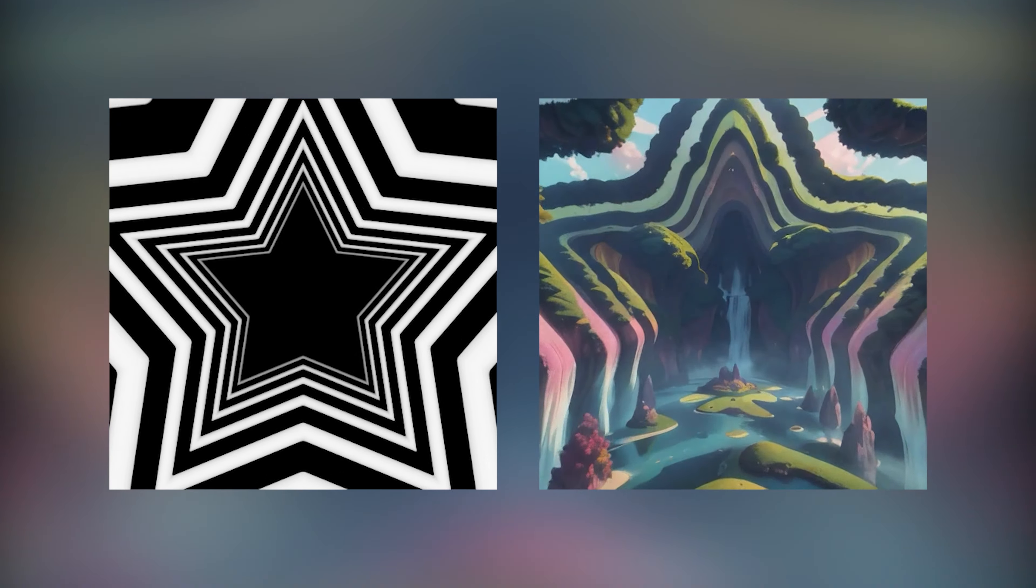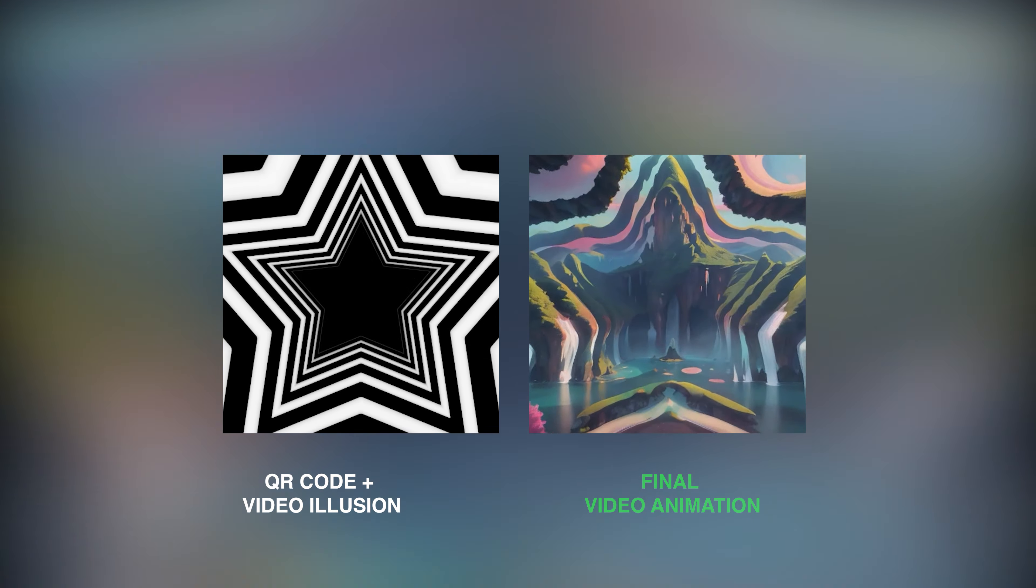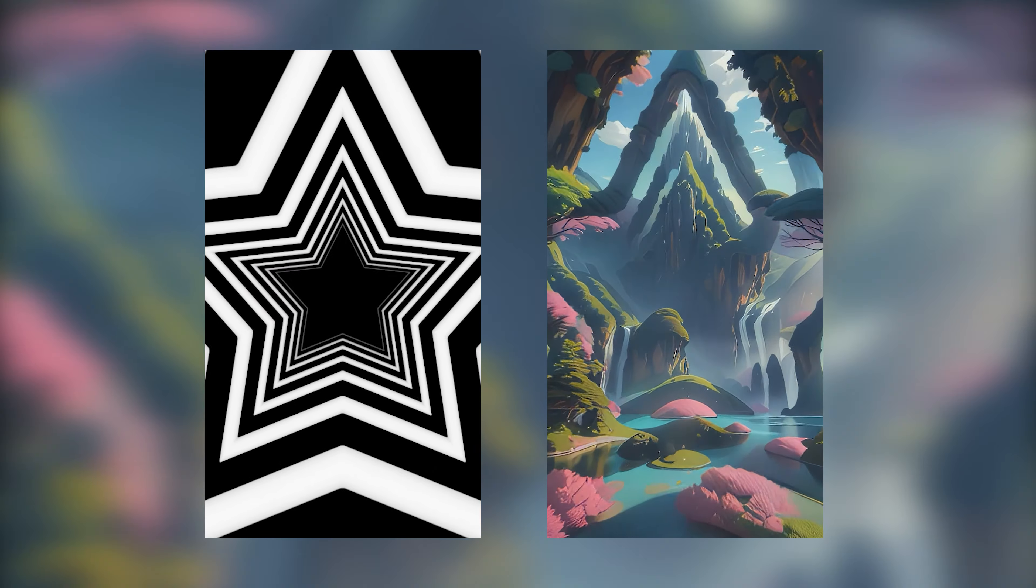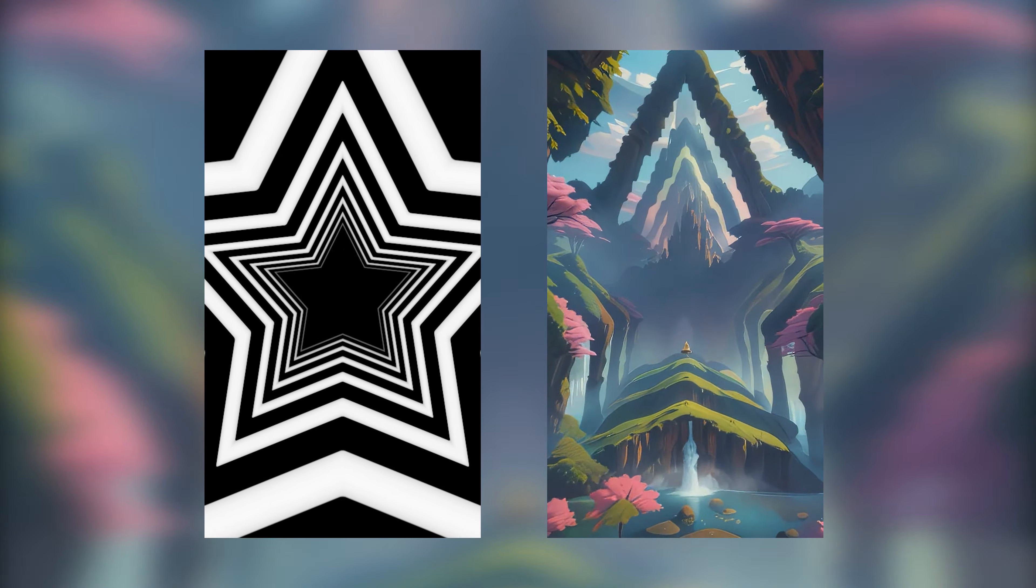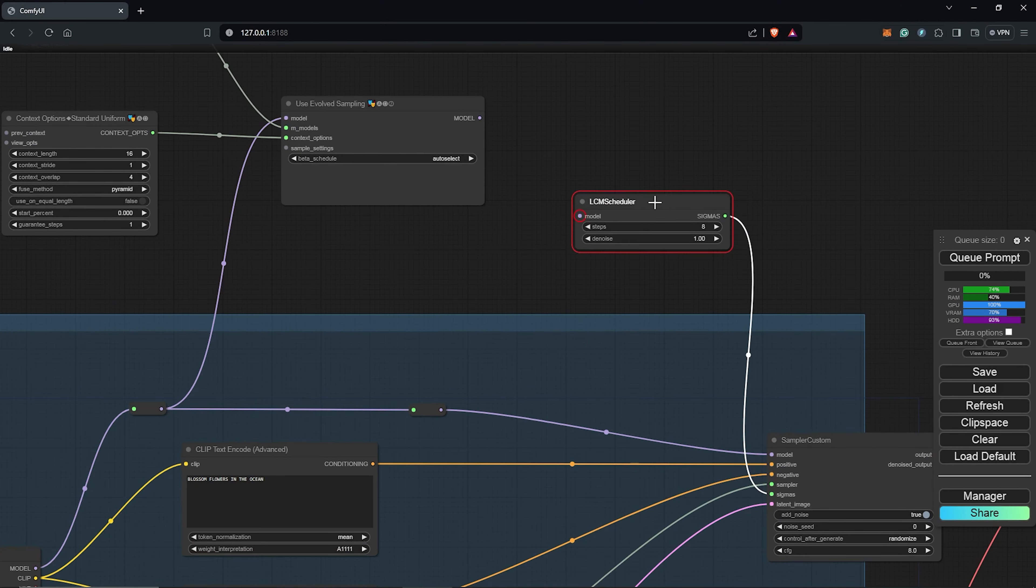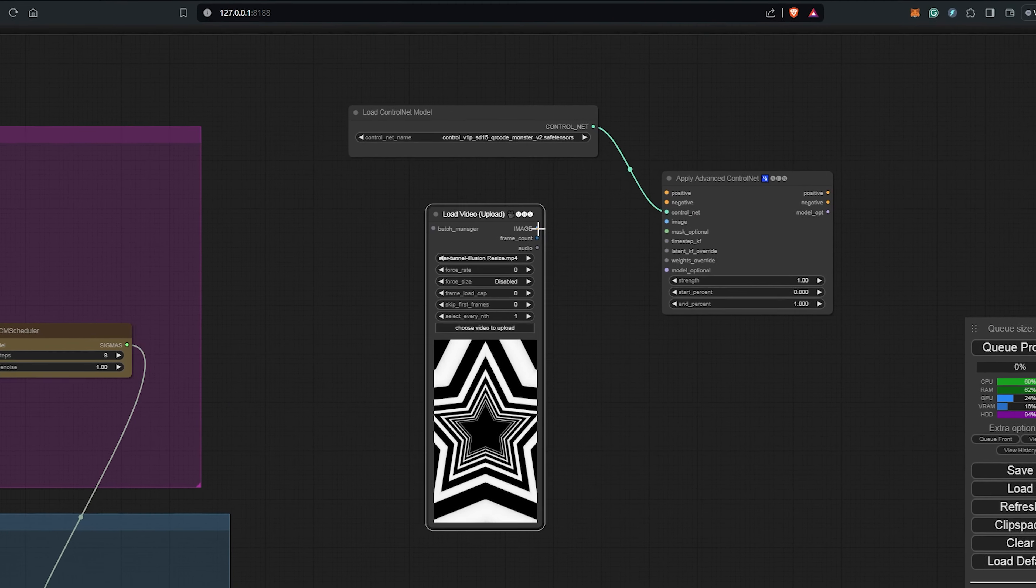To create such dynamic and interesting animations inside of ComfyUI, I will be revealing how to use the combination of the QR code monster along with AnimateDiff LCM to generate animated optical illusions.